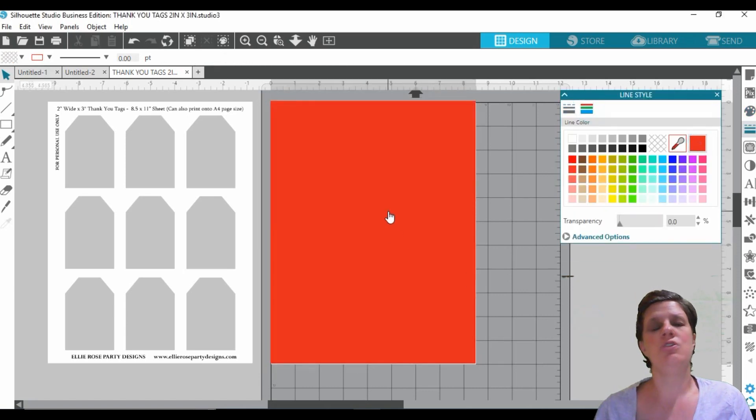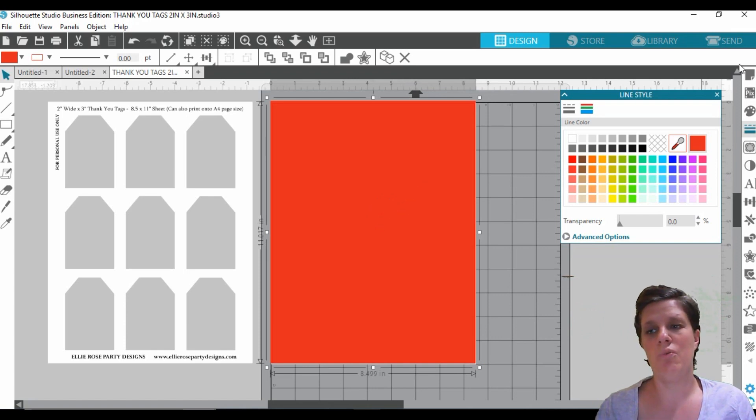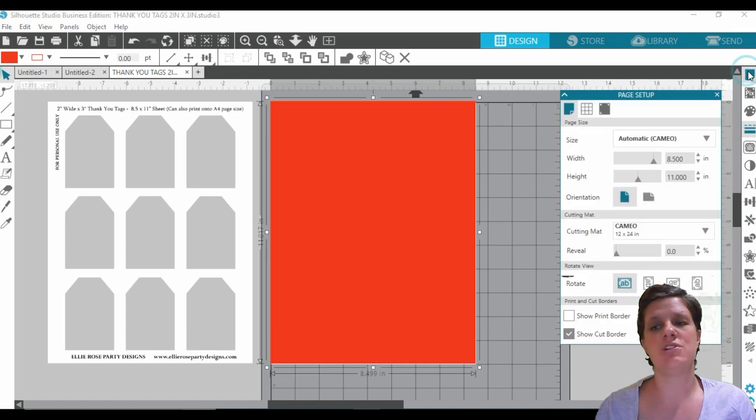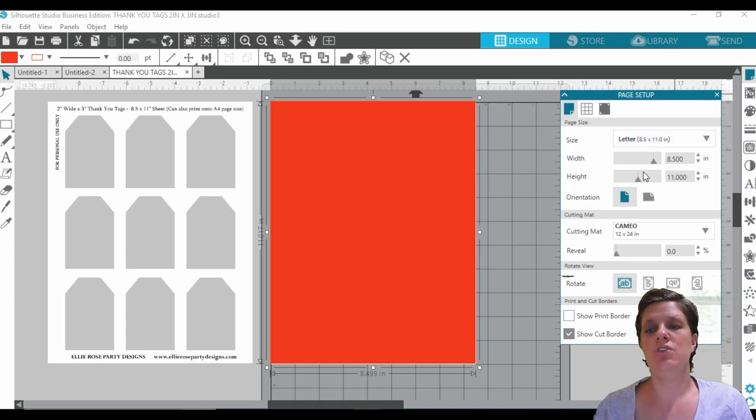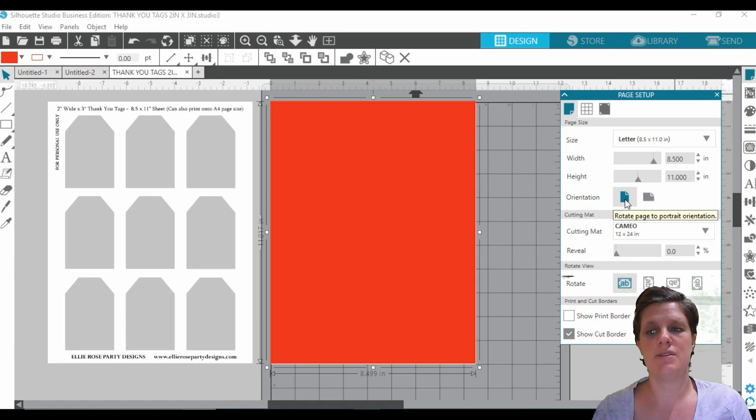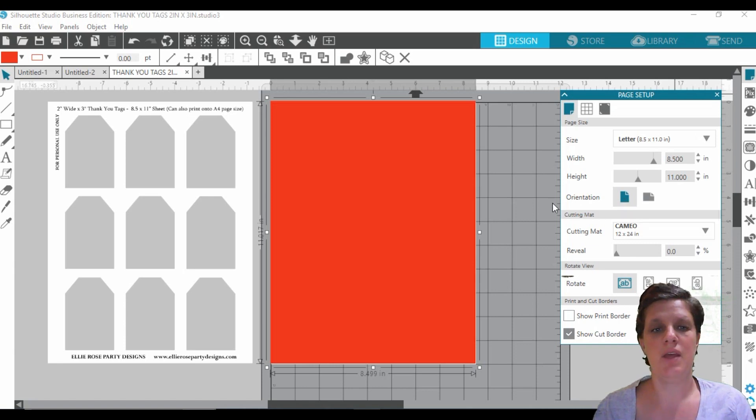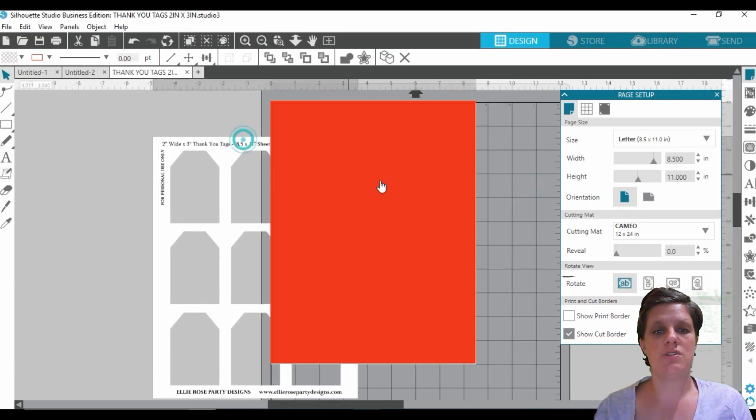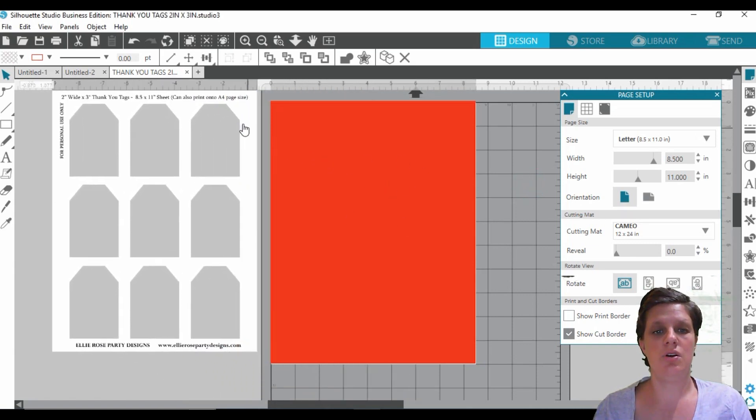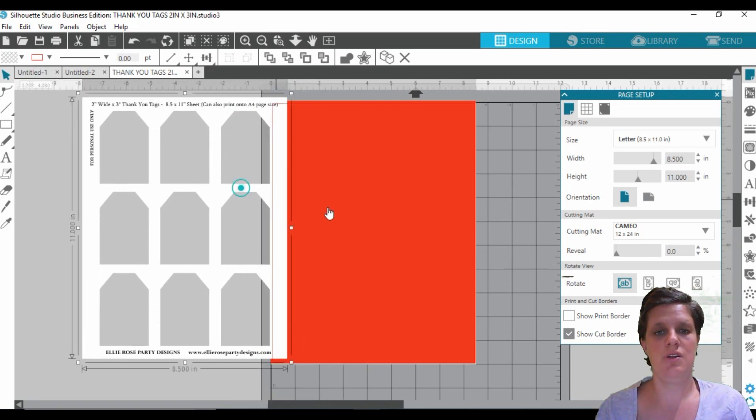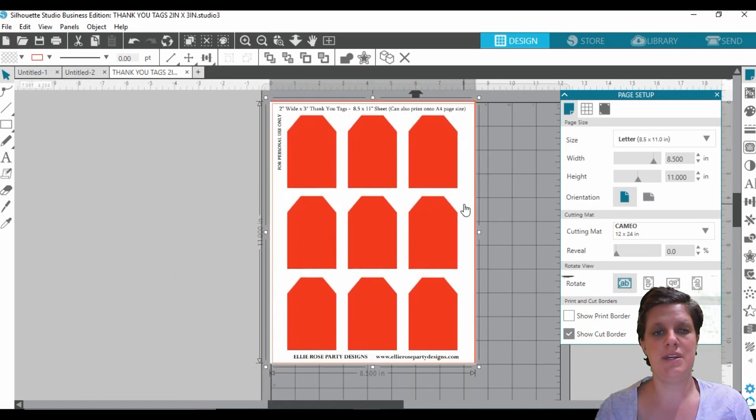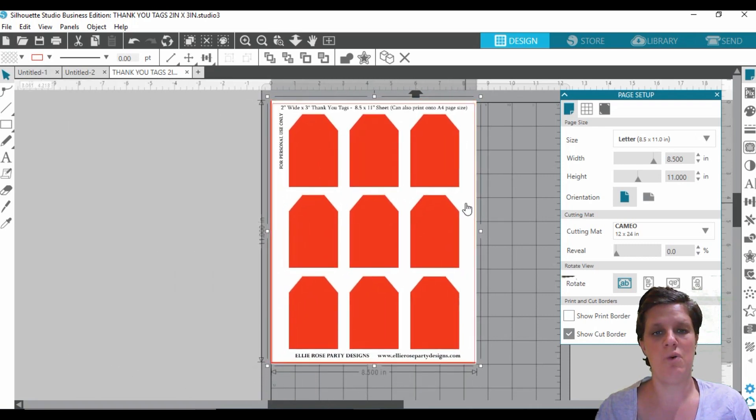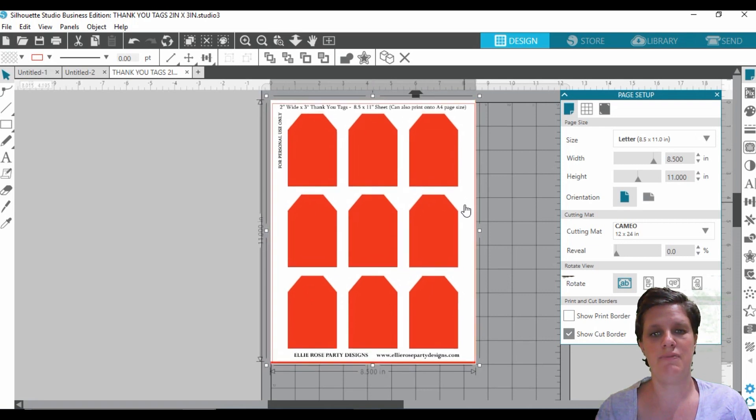Alright, if your canvas doesn't look anything like mine, go to your page setup and click on the size of paper that you're wanting. And then your orientation, make sure that it is at a portrait size. Okay, so if you click and drag this, let's right click and bring to the front, you can kind of get the idea of what I am going with.